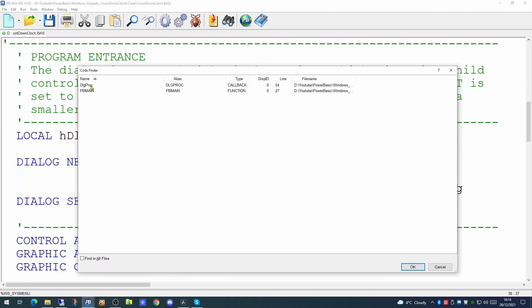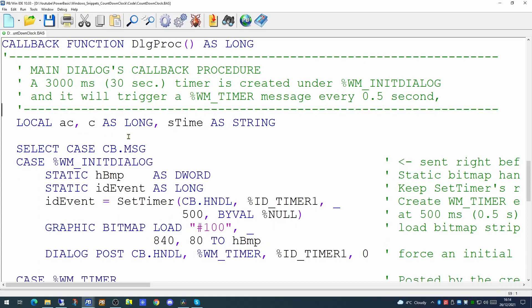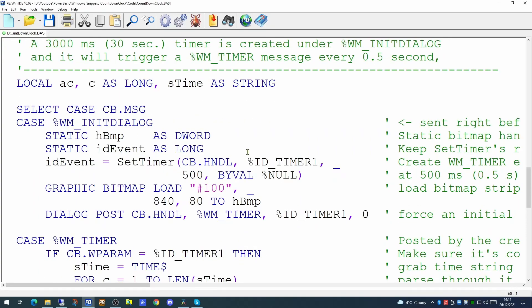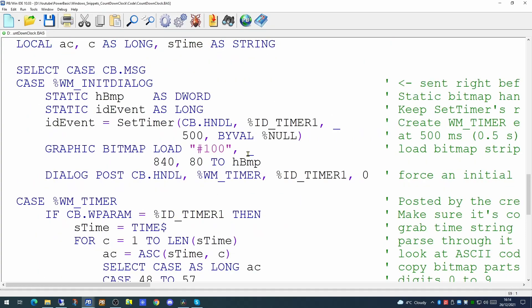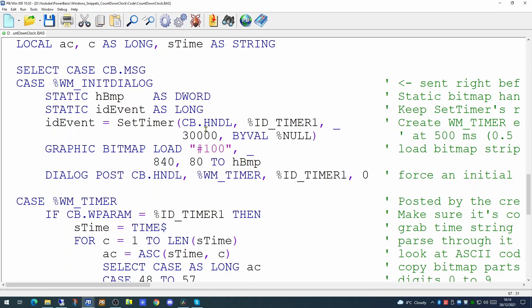We will now have a look at the callback function which is our event handler. In the event handler there is a timer. The timer at the moment triggers every half second. Since the lowest value we're going to be showing on screen is a minute we're going to trigger this every 30 seconds. So where we're creating the timer we'll change that from 500 to 30,000 milliseconds to give us the 30 seconds.